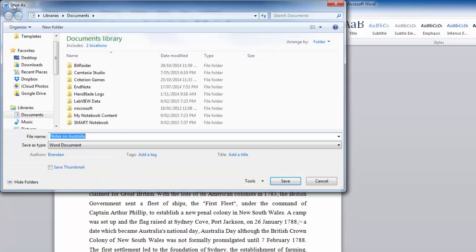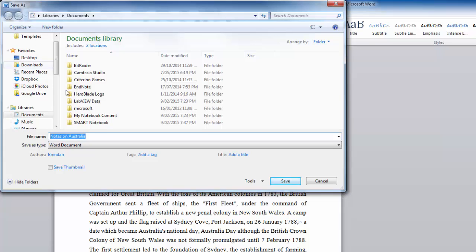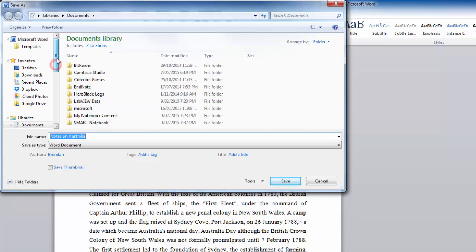now this is called a dialog box. And you can see in the top left-hand corner it says save as. Because this is a new document, I need to give it a name. Now, I'm going to call this Notes on Australia, because that's what the document is about. And I need to select where I'm going to save it.